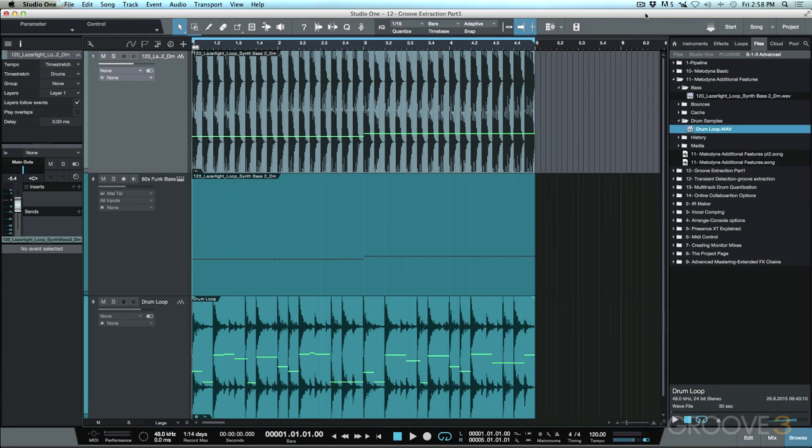In the last video we had a look at using some of the additional features in Melodyne, and we were able to create a MIDI double of this bass loop here and also extract the tempo from a drum loop.